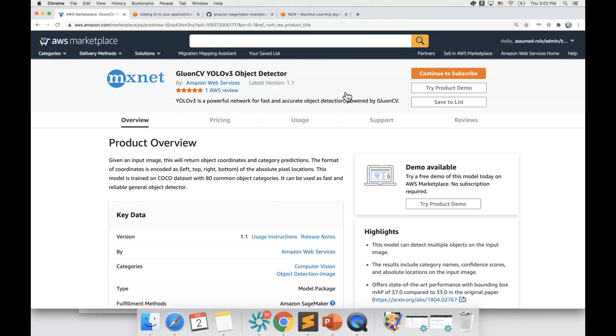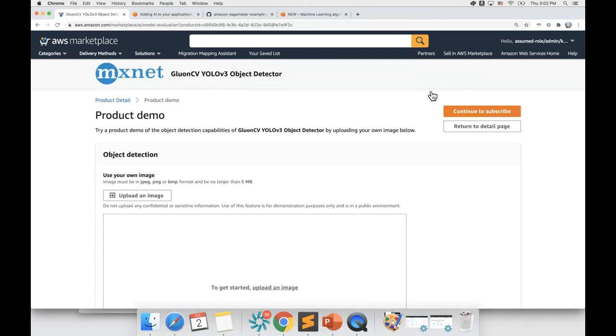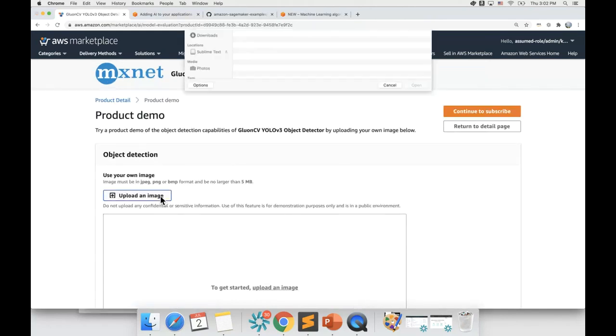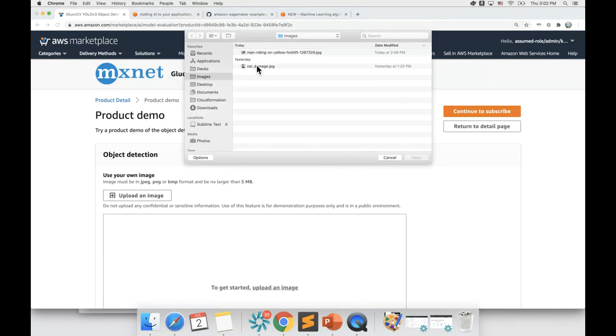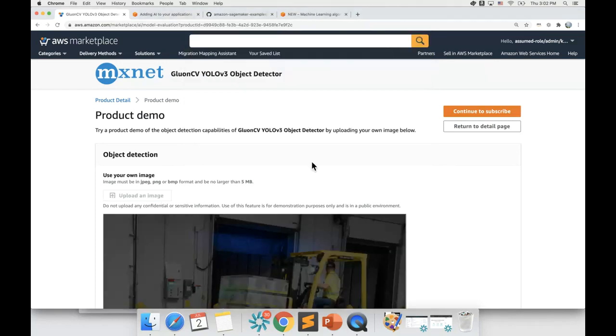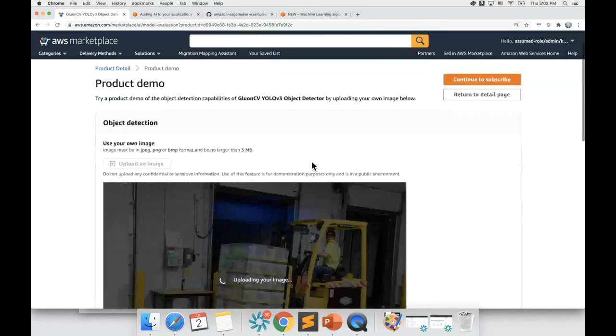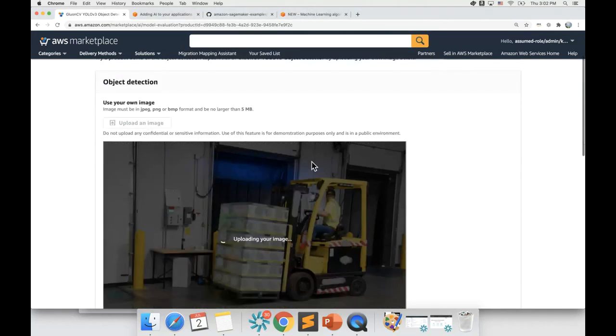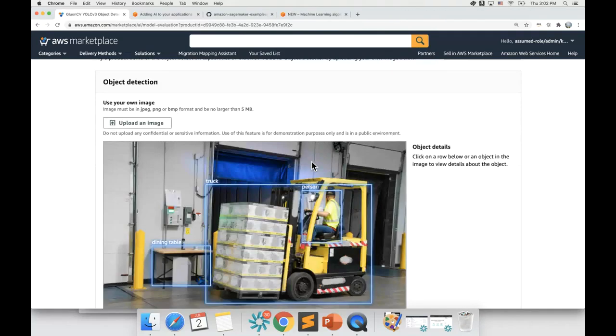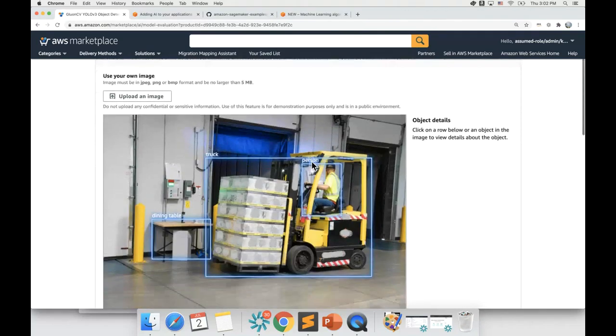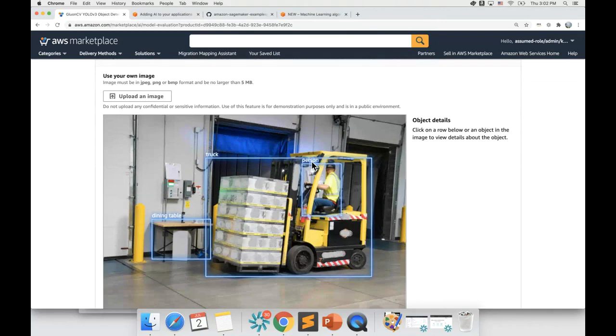I have an image on which I would like to perform an inference. To try out this model with my image, I need to click on this button which says try product demo. Now, let me upload the image of my choice. You can see that the image shows a human operating a forklift in a warehouse. When I upload this picture, it shows the inference.